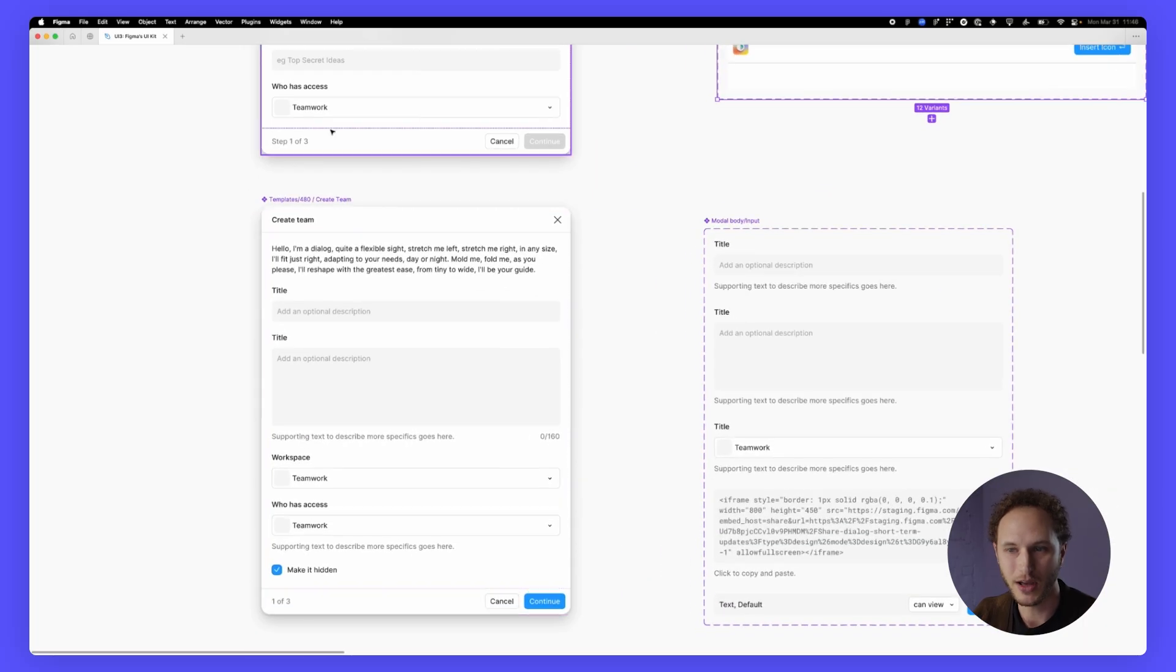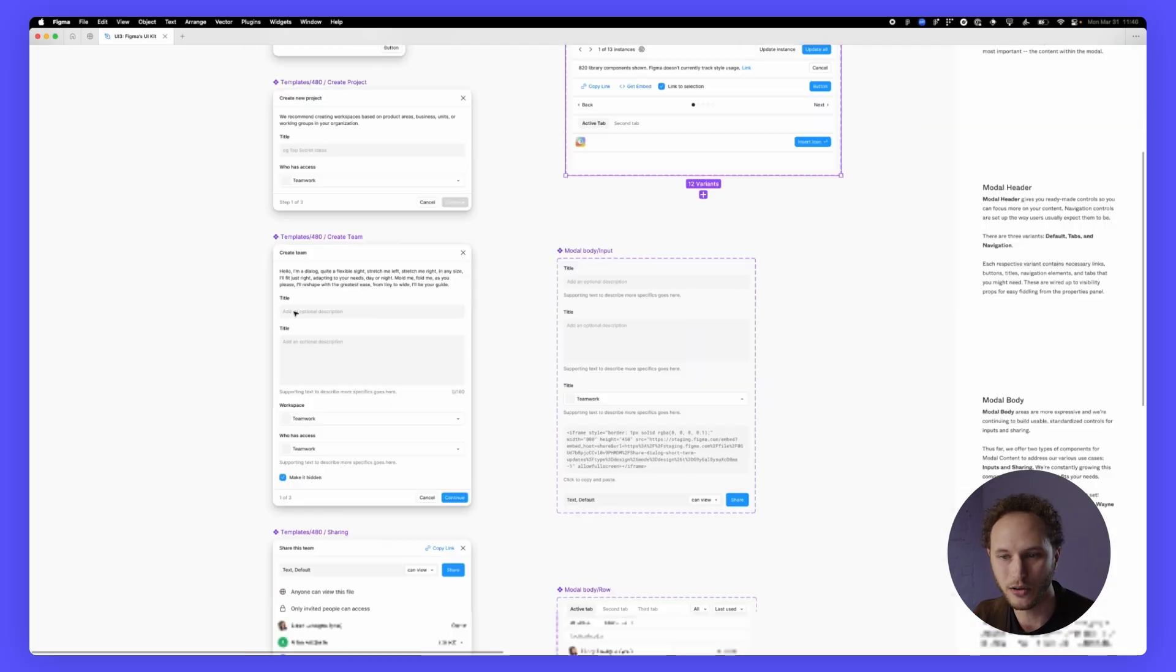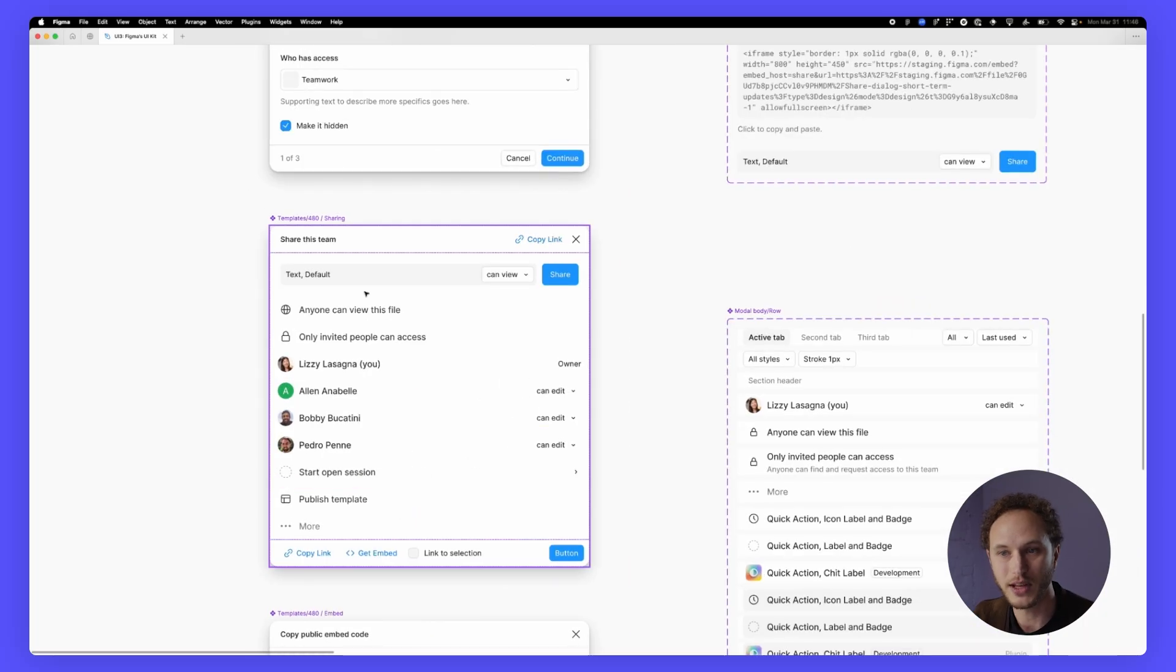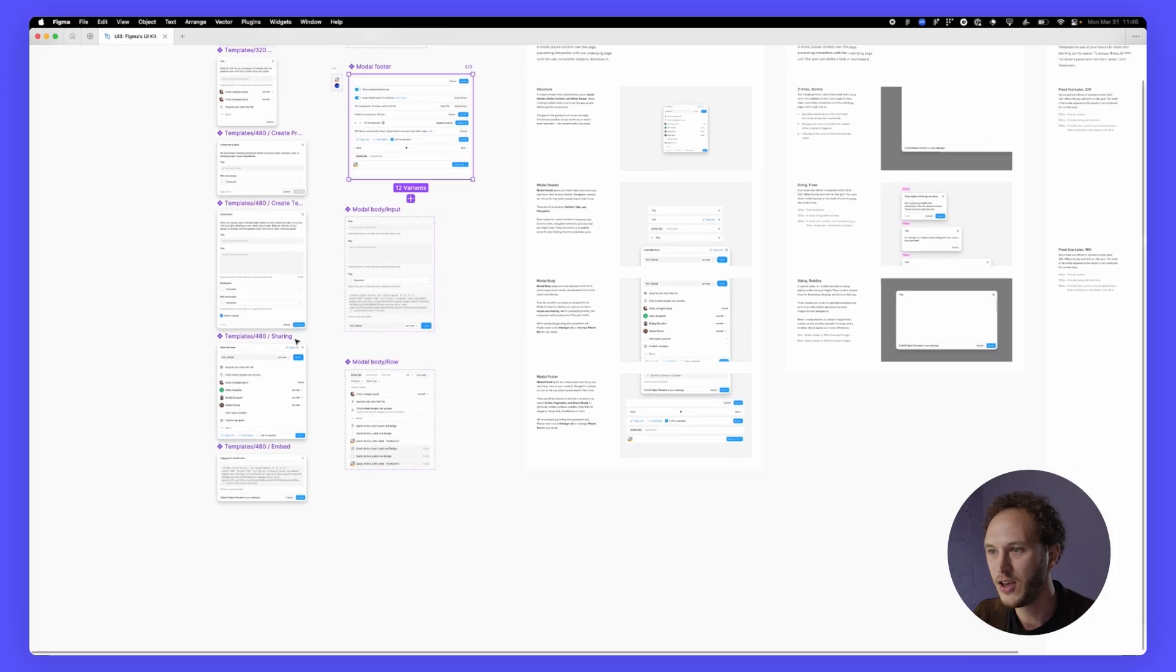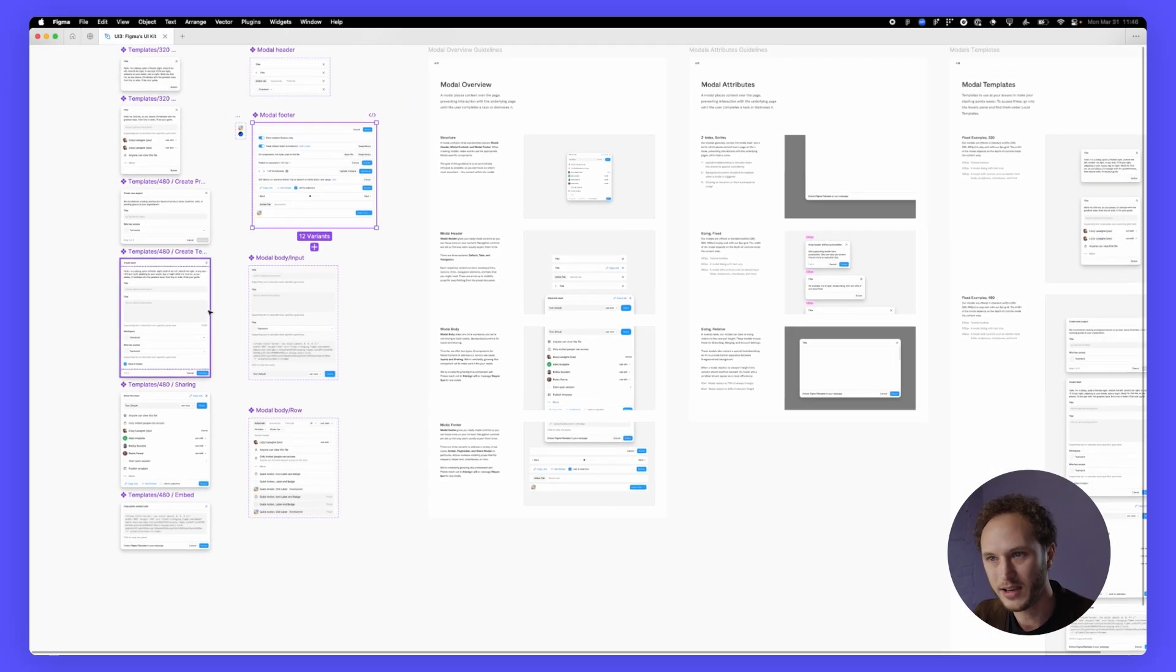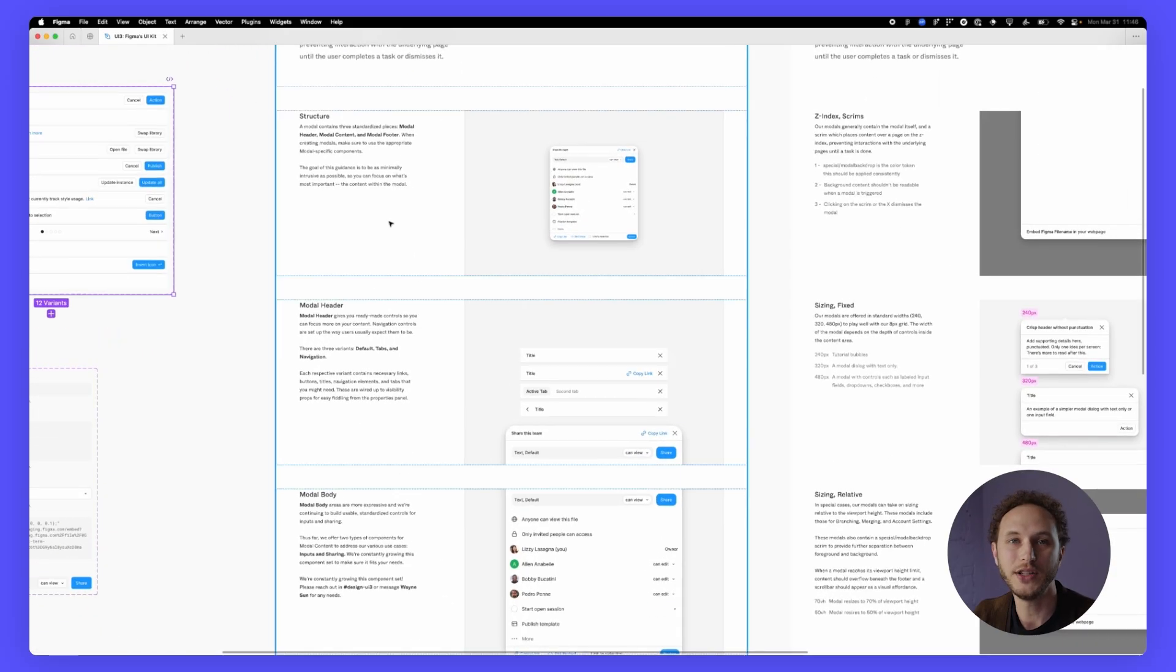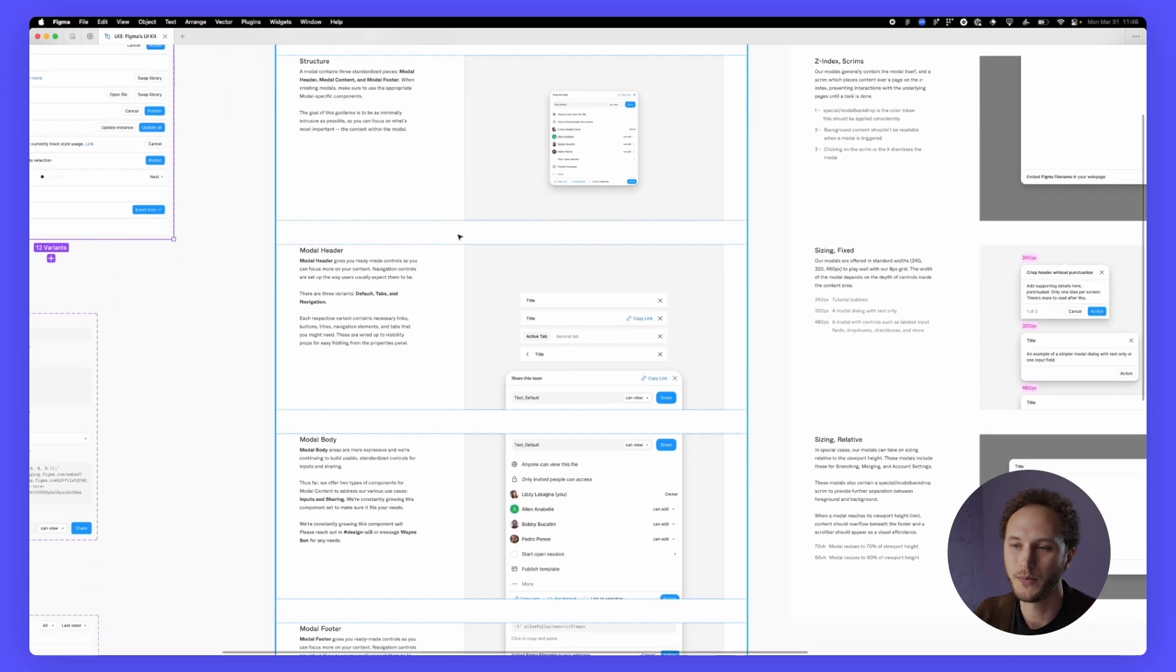If you want to create a team, this is what that dialogue looks like. If you want to share something, this is what that dialogue looks like. On the right hand side, we have the documentation for each individual dialogue.